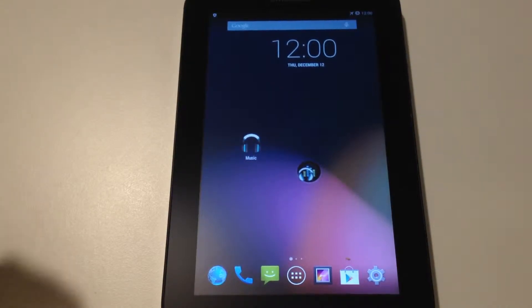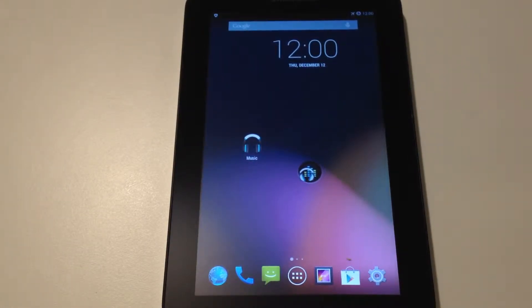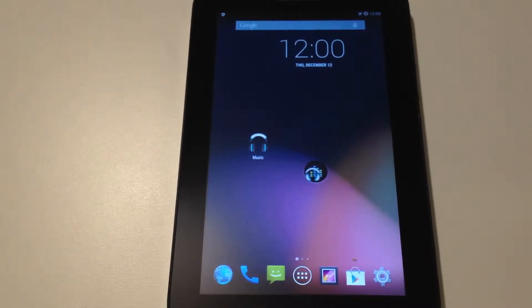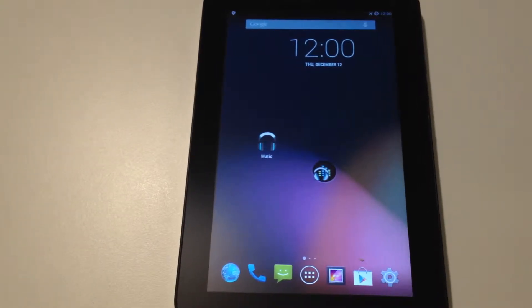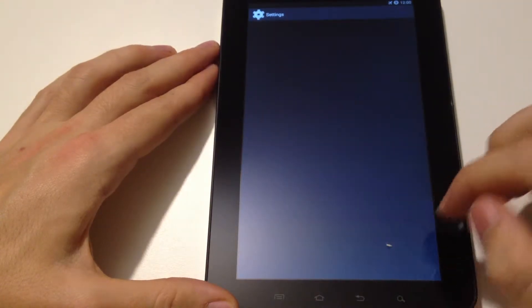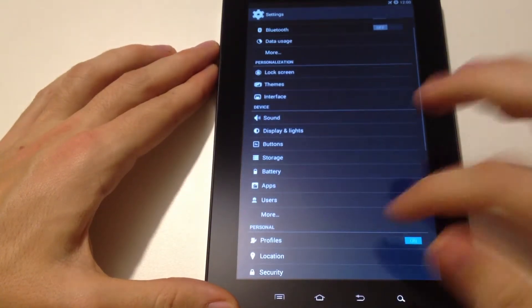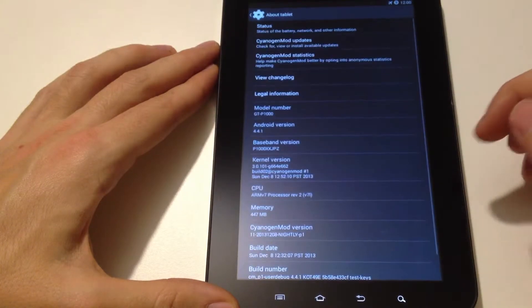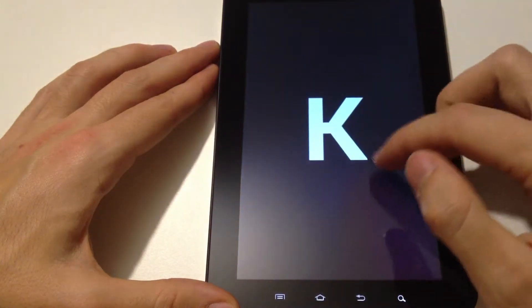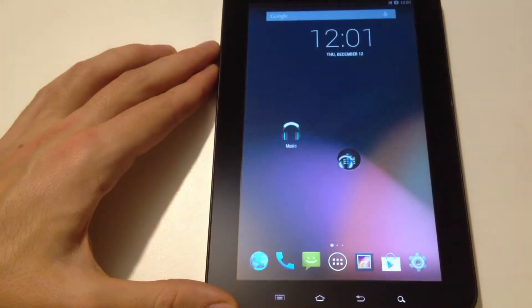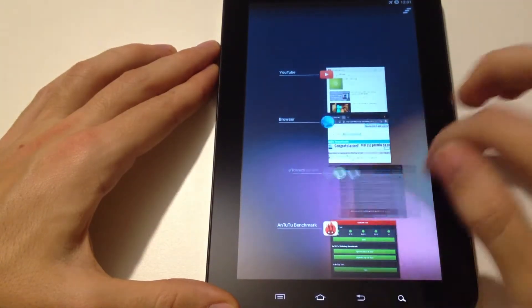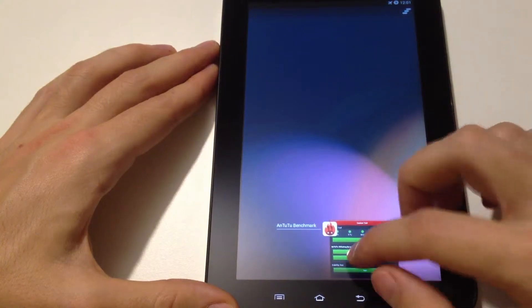Hello everyone, and welcome back. Today I'm going to run an Android benchmark test on the Samsung Galaxy Tab running Android 4.4 KitKat. Let's first check that I really have Android 4.4 — go to About Tablet — and here, as you can see, Android 4.4 KitKat. Now let's close all the apps and start the test.